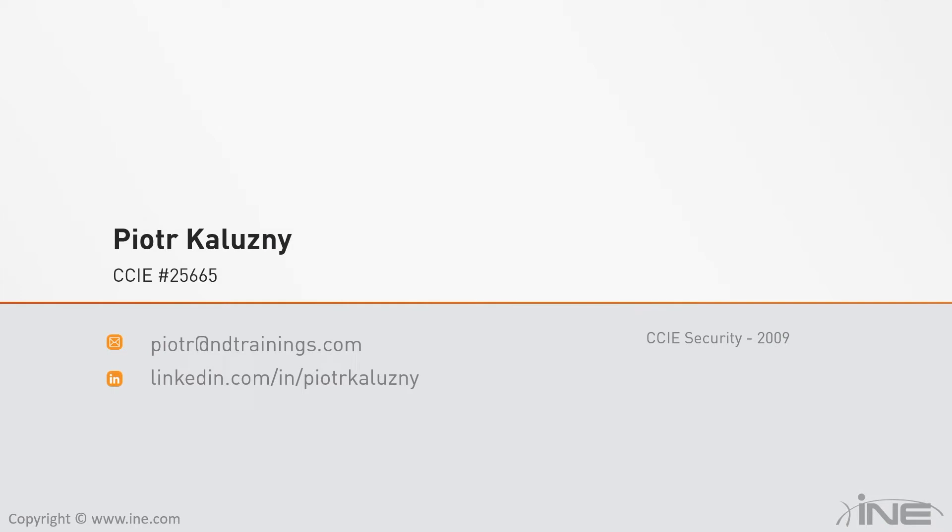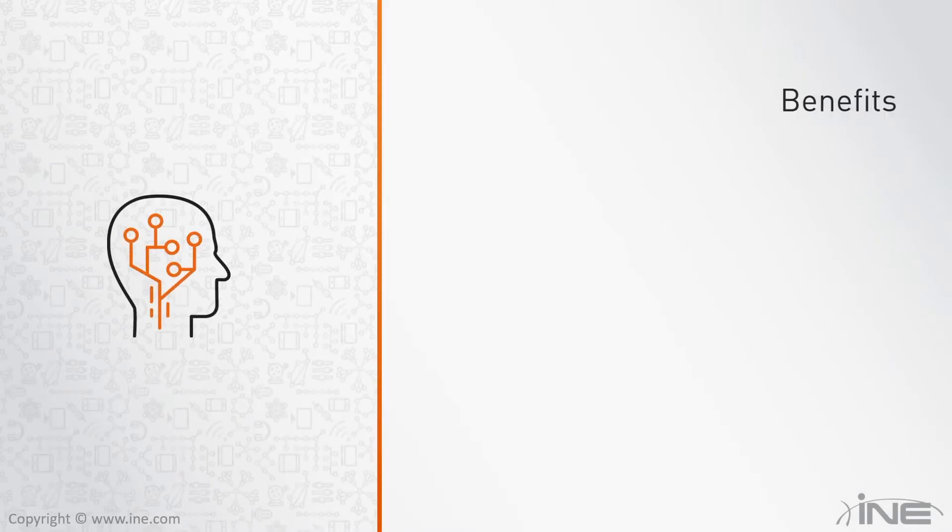My background is a mix of education and production networks. I've been working in several different positions since 2007. I got my CCIE in Security in 2009—it was version 3 of the exam when I was taking my lab.